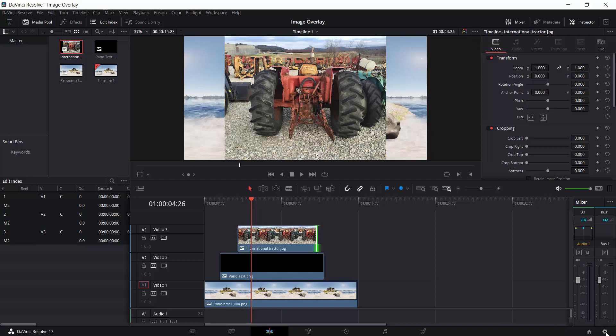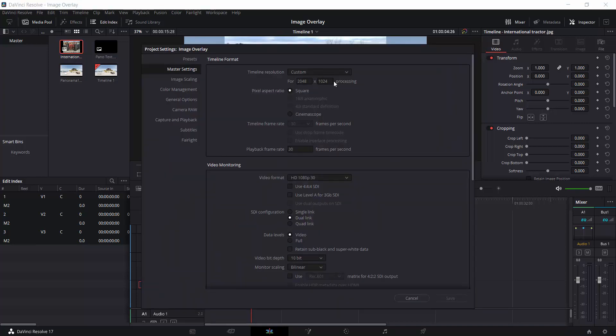This is a 2048 by 1024 timeline format that I'm working on. And again, I'm clicking on the sprocket, setting my resolution to custom so that I can do a 2K 360 rendering. Okay, I'm not going to be able to see it in VR yet, not at least in Resolve 17, the free version of Resolve 17.